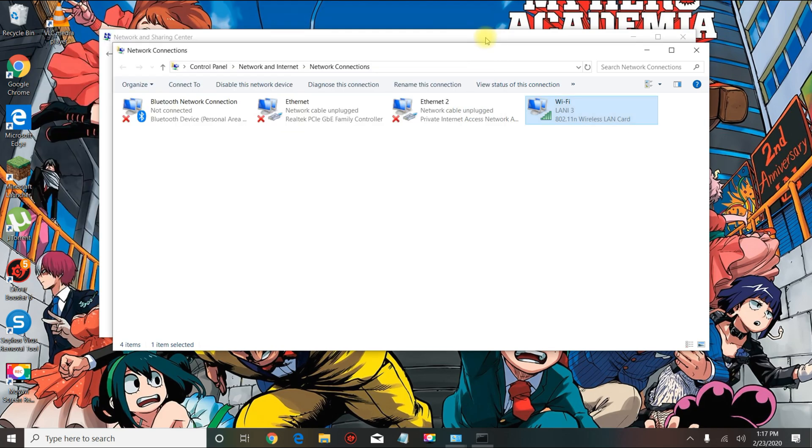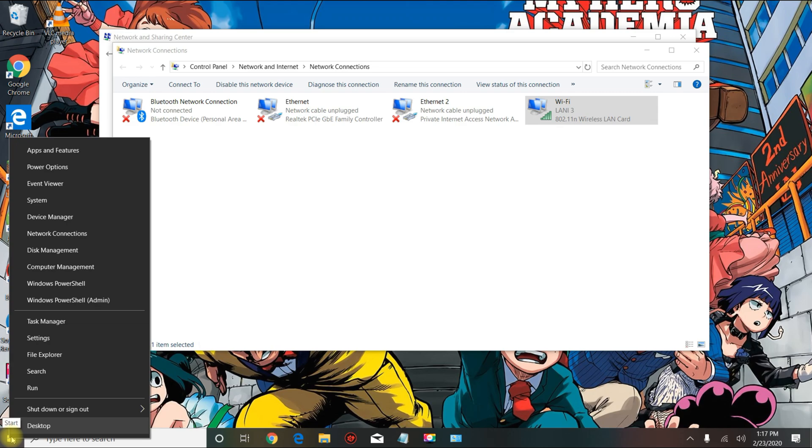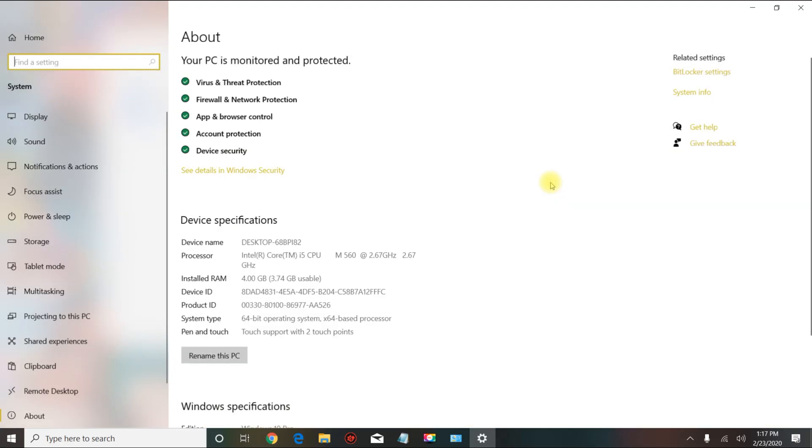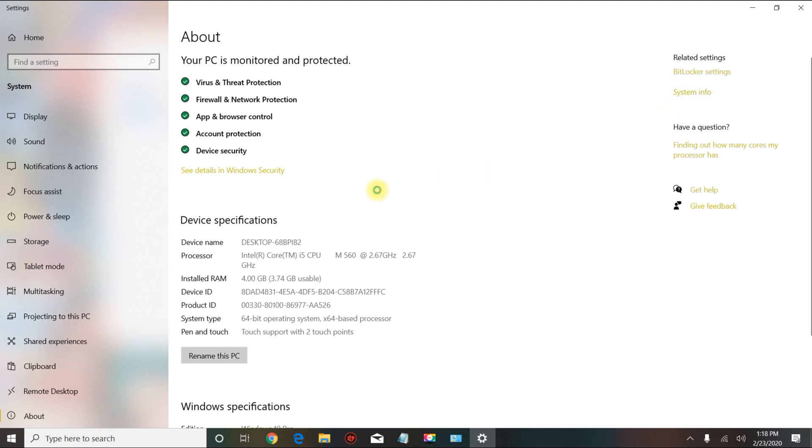There are two ways to join the domain. The standard way is by going to your taskbar, right-clicking, then go to system. You go to system info, you go to change settings, you go to change.